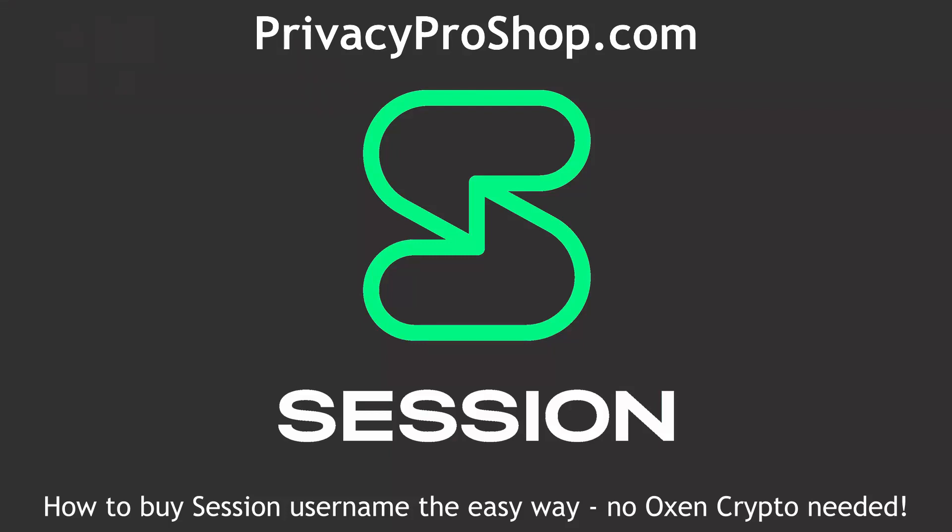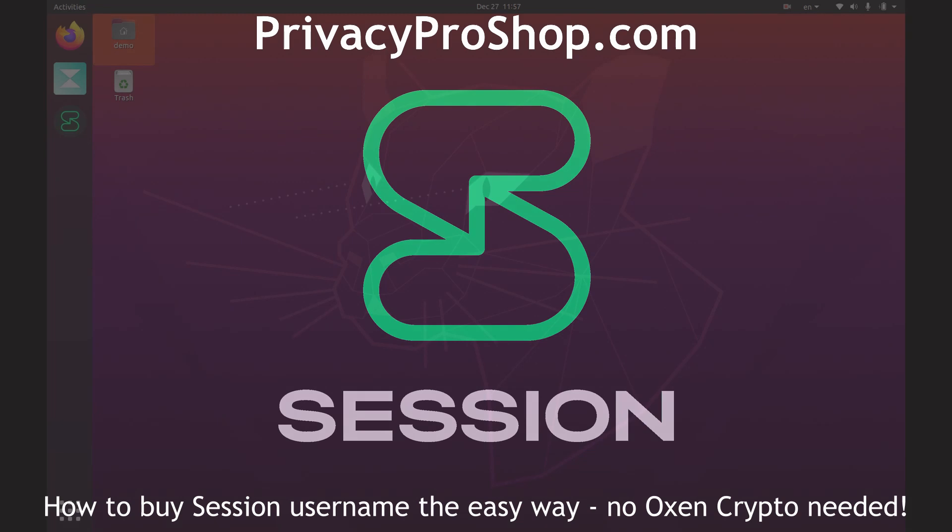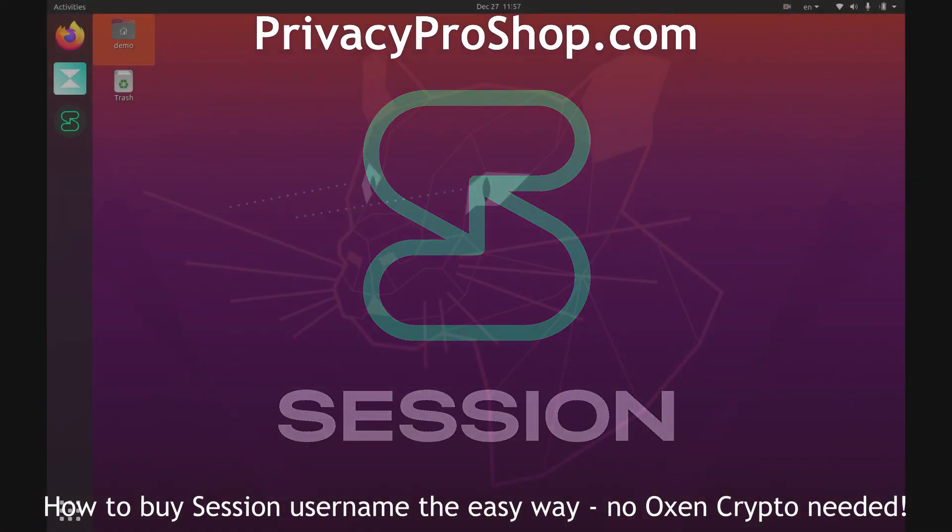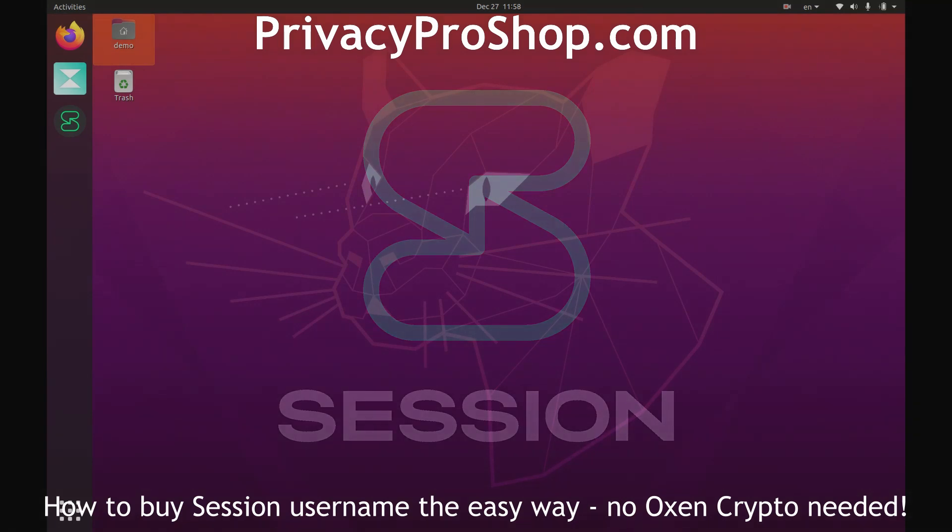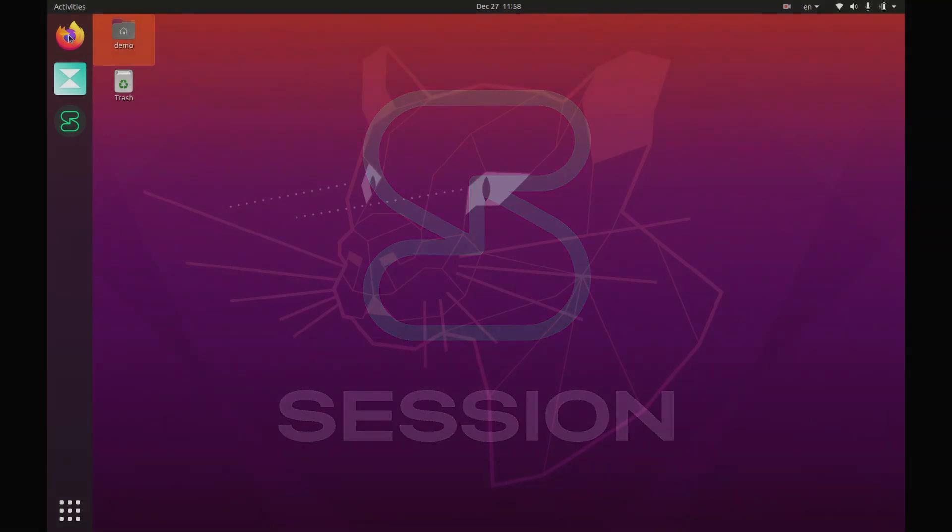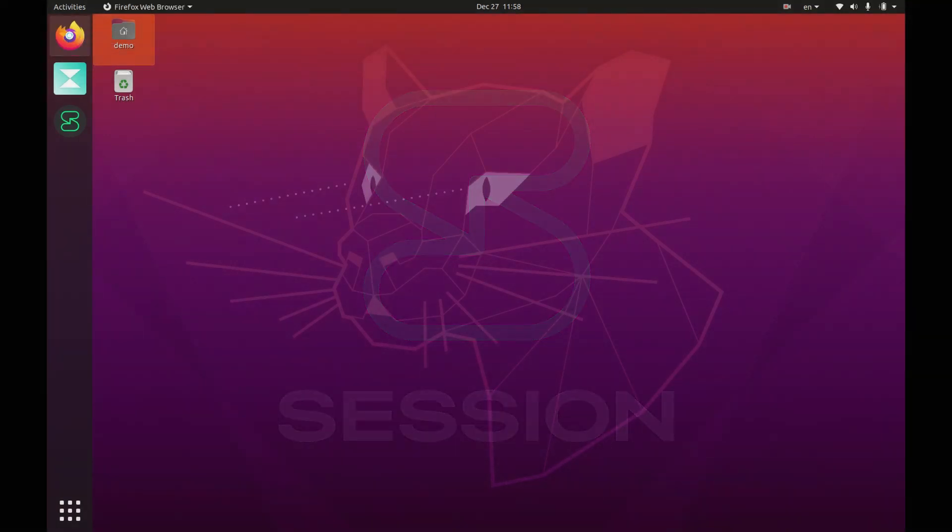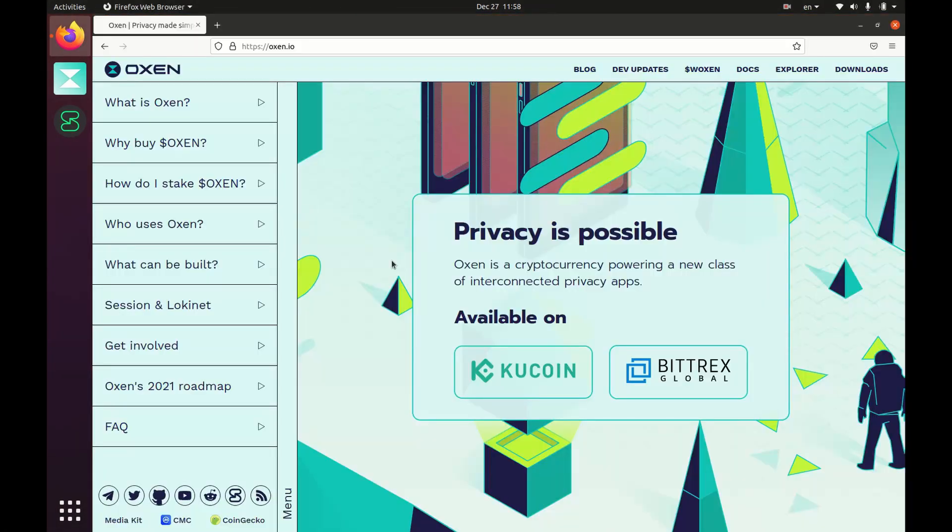Hello there, this is how you buy a session ID name the easy way. First, make sure that you have the Oxen wallet installed on your desktop. You can get the wallet from oxen.io.